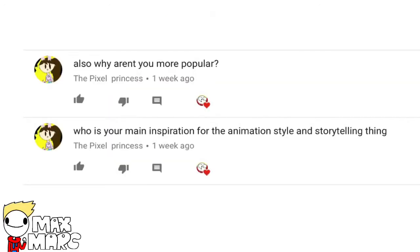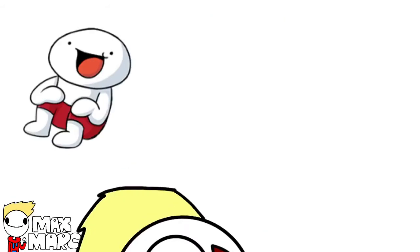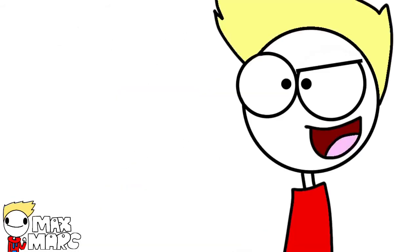What is your main inspiration for the storytelling thing? Also, why aren't you more popular? Well, The Odd Ones Out is a huge inspiration for the storytelling. And I don't know why I'm not more popular.